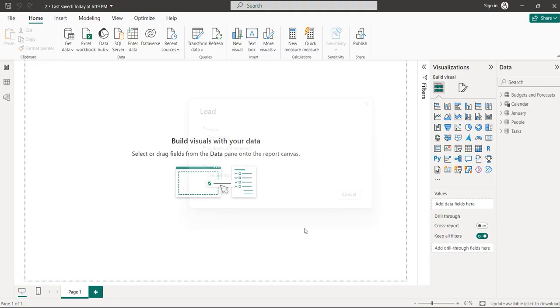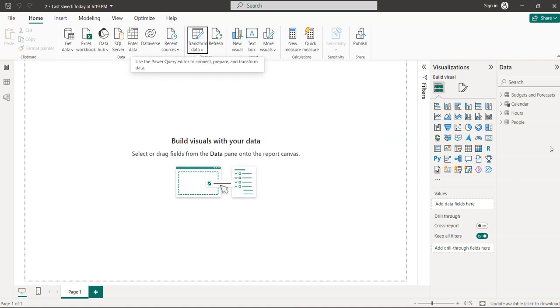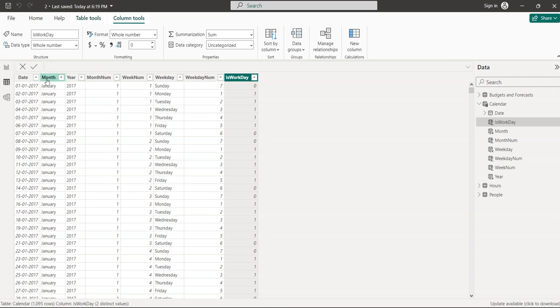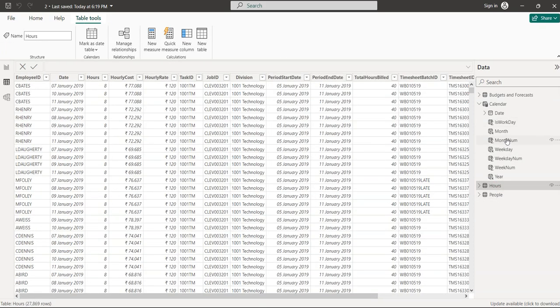After closing Power Query Editor, all operations are applied in the background. You can see the progress on screen. Once done, check the fresh tables — Budget and Forecast, Calendar, Hours, People. Task, January, February, and March are not shown because they are disabled. Click on the People table to see the data in Table View.